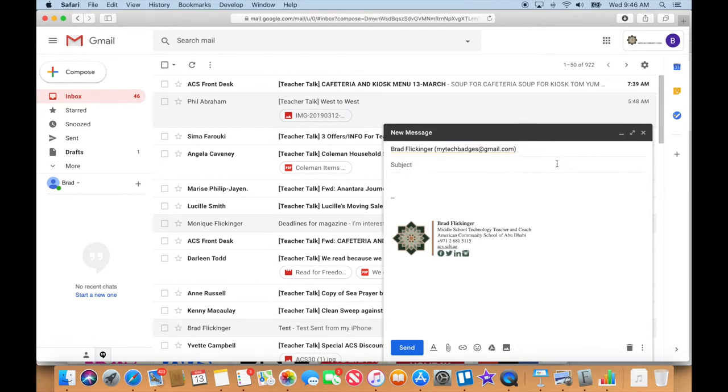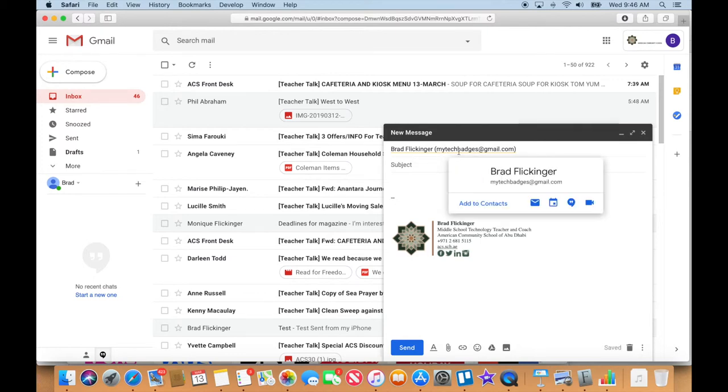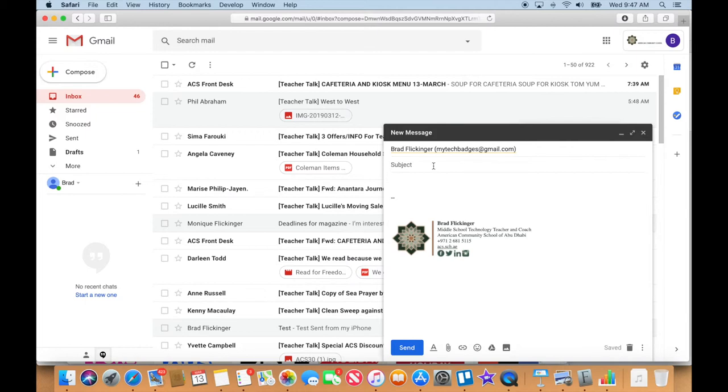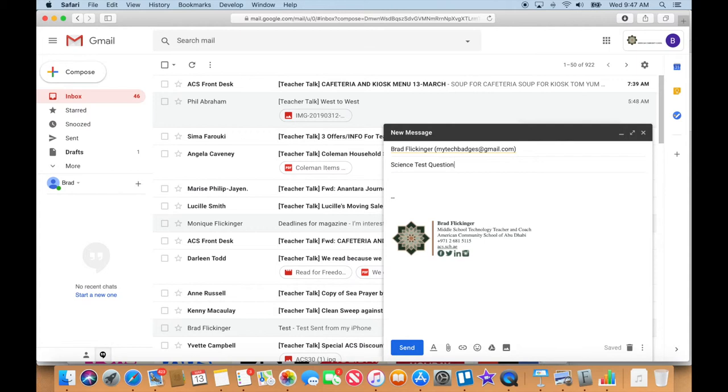So I'm obviously emailing myself here and I'm going to call the subject line - I'm gonna call it Science Test, just because I'm gonna make up a fake situation here. But Science Test Question, so my friend would obviously really understand what this question is all about or what this email is all about. Could be always a science test question.